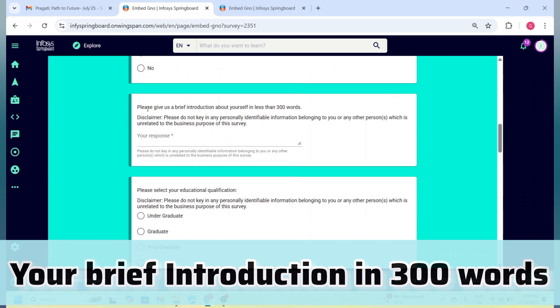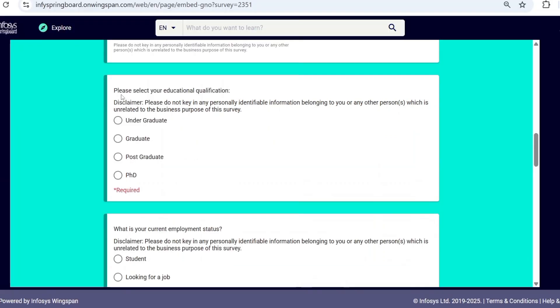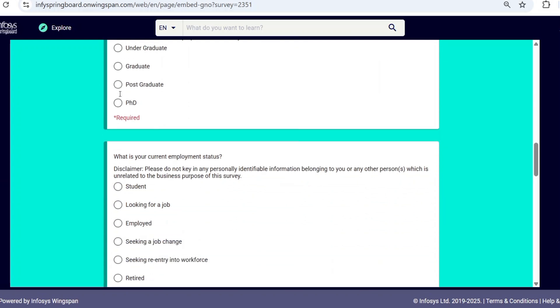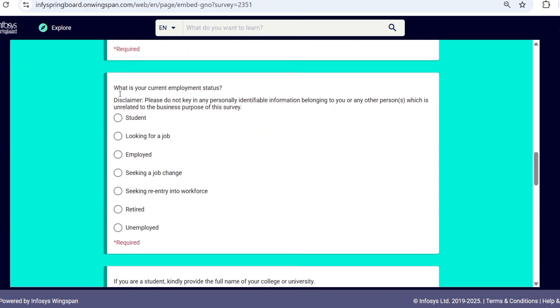Now here you have to give a brief introduction about yourself in less than 300 words. Keep it simple and impressive. Include your name, college name, interests, projects, achievements, and any internships. Select your educational qualification—whether you are undergraduate, graduate, postgraduate, or PhD.